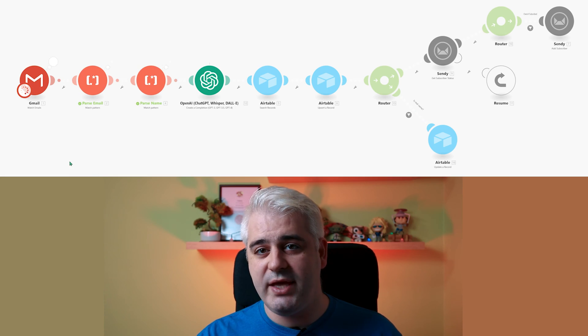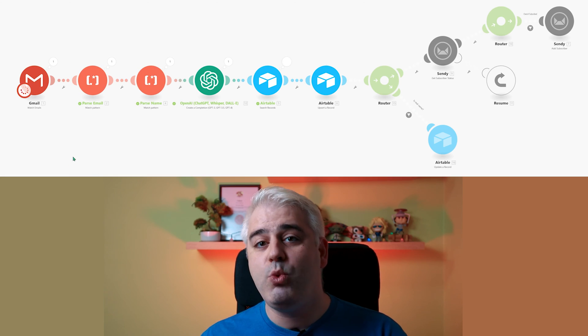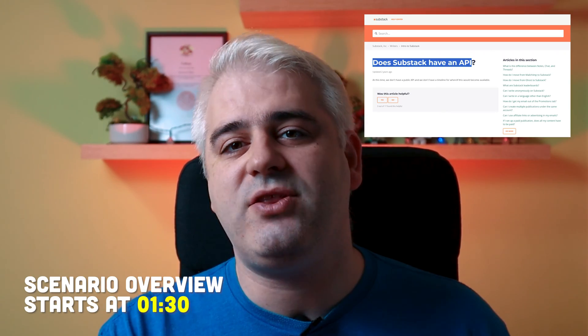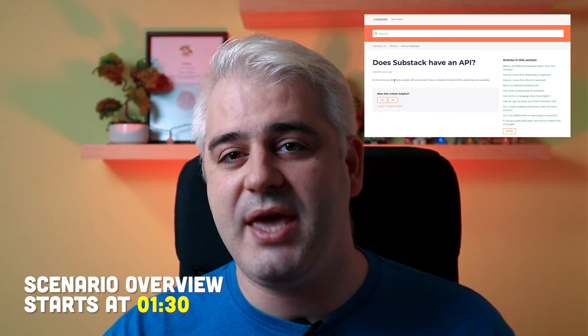In this video, we'll take a look at how to integrate make.com with apps that don't have an API. For example, Substack does not have a public API, meaning that there's no easy way for you to capture each individual subscriber and pass them to some form of automation — for example, to save them in a separate leads database.